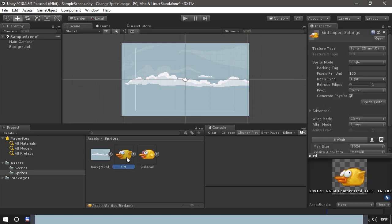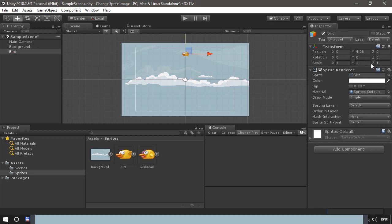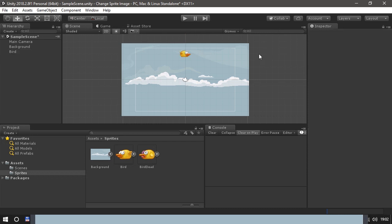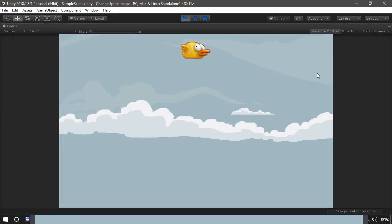Bird time. Drag the bird into the scene. It's a little bit small and heading in the wrong direction. Let's fix that. Change the X scale to minus 1.5 and the Y scale we change to 1.5 as well. Let's have a look. Looks fine.